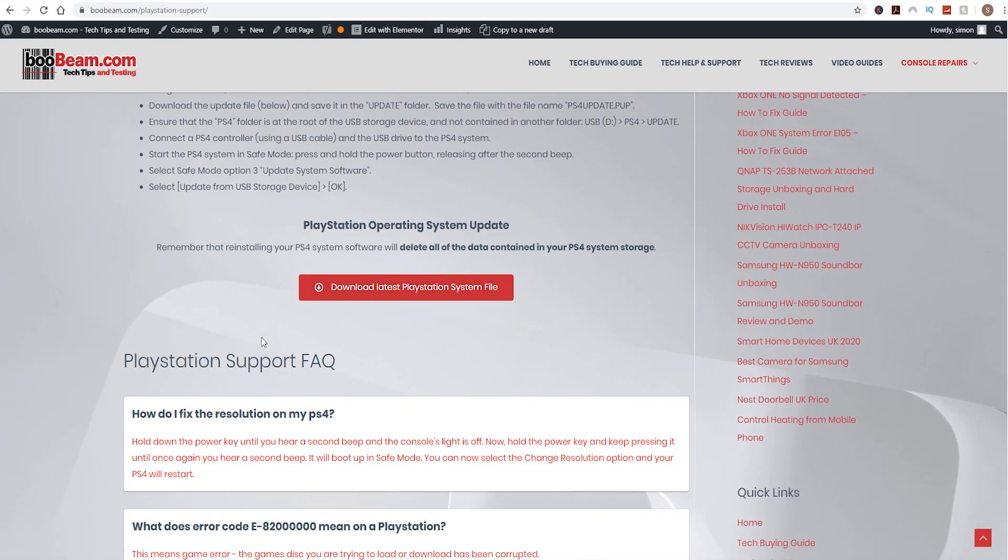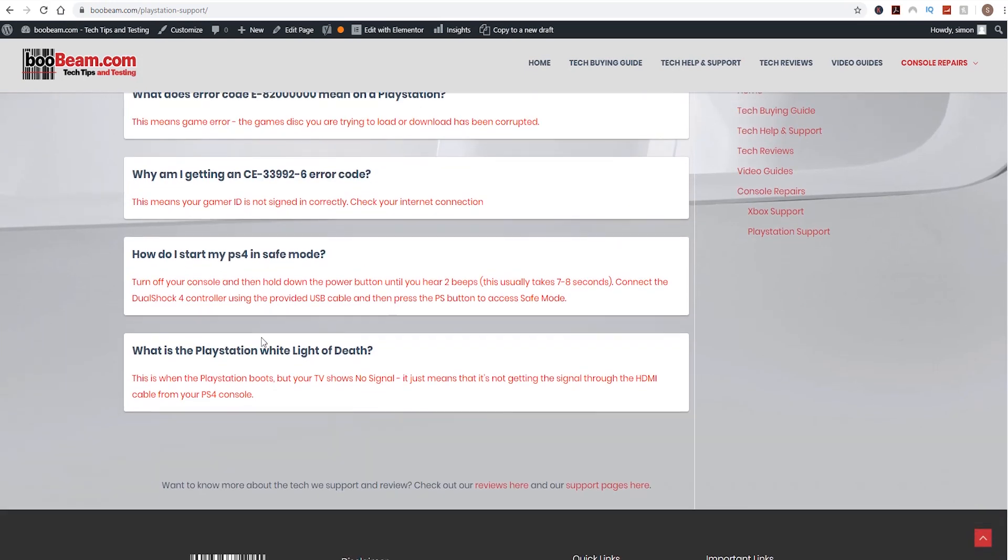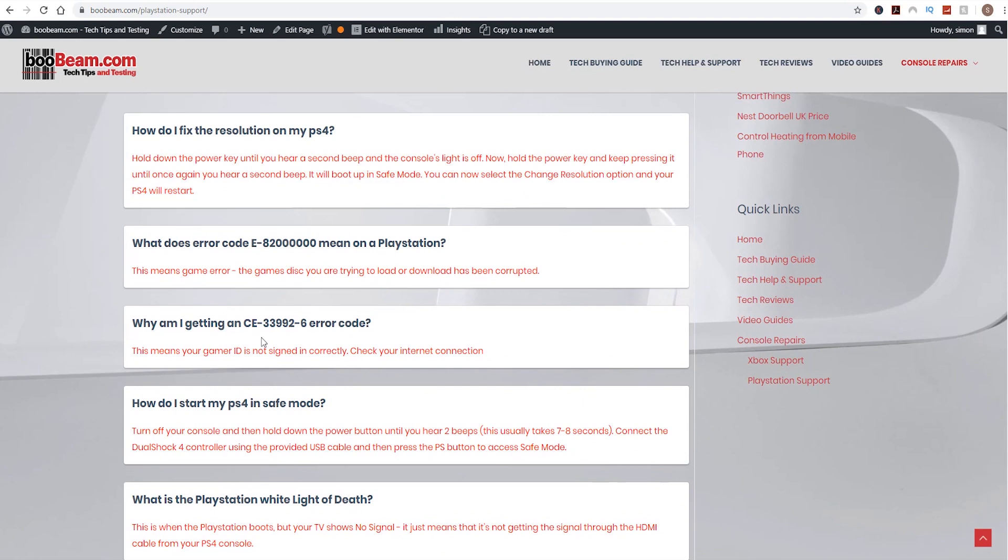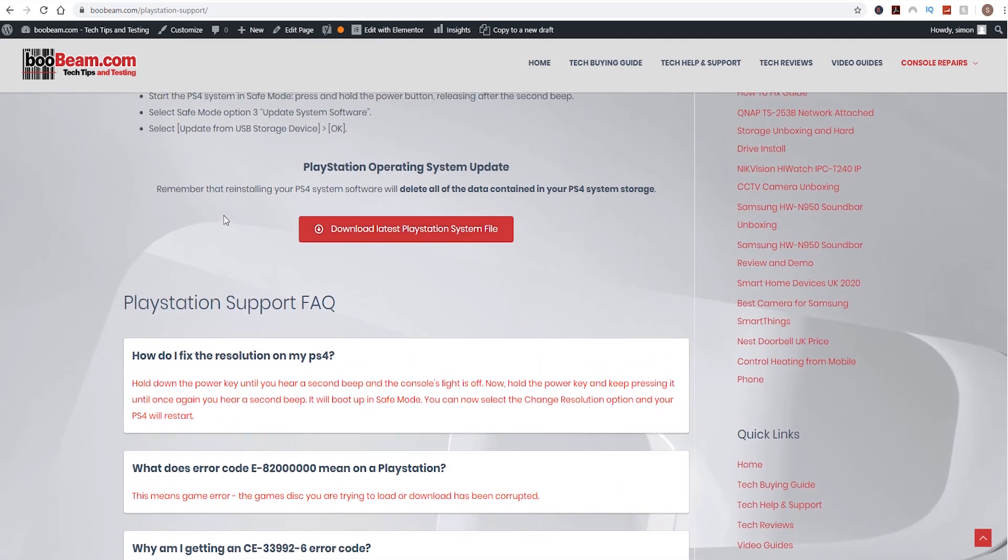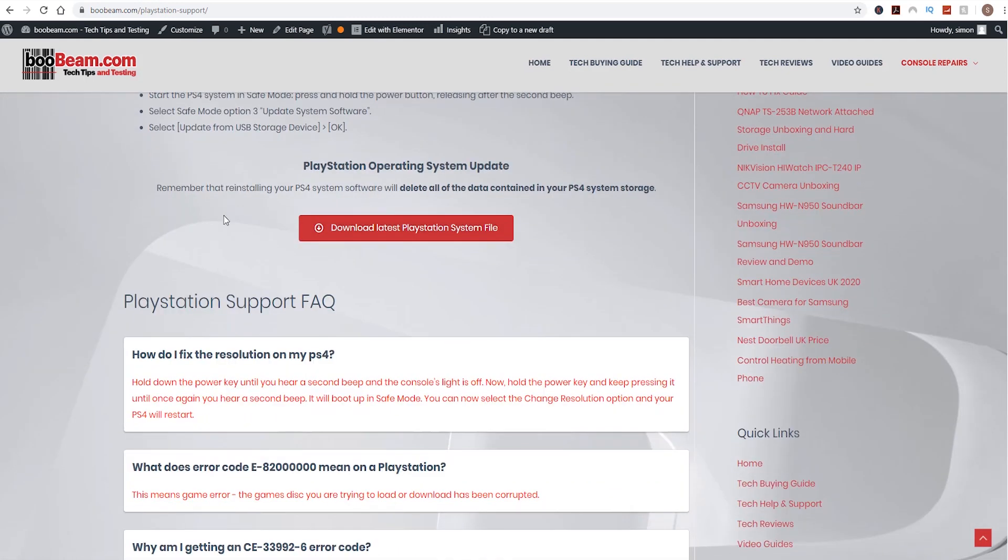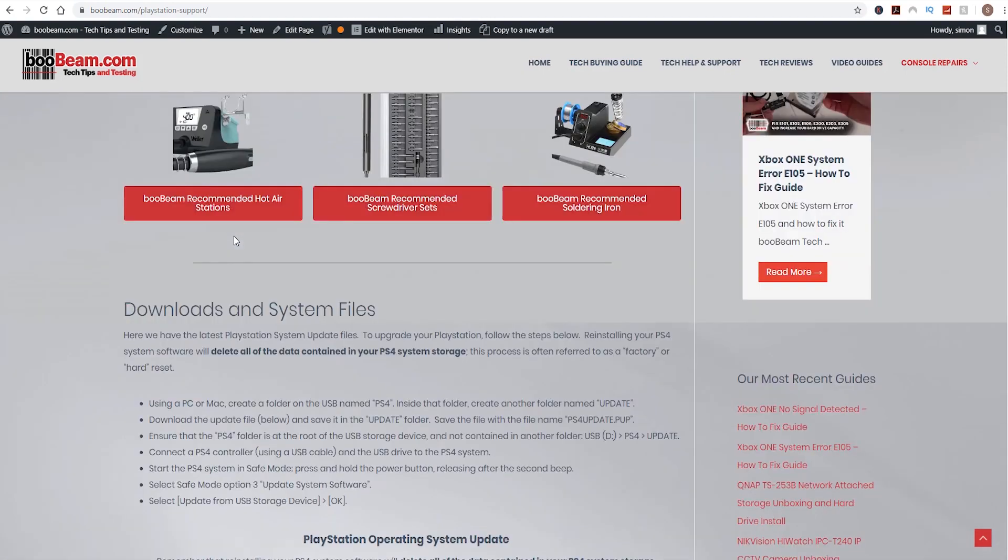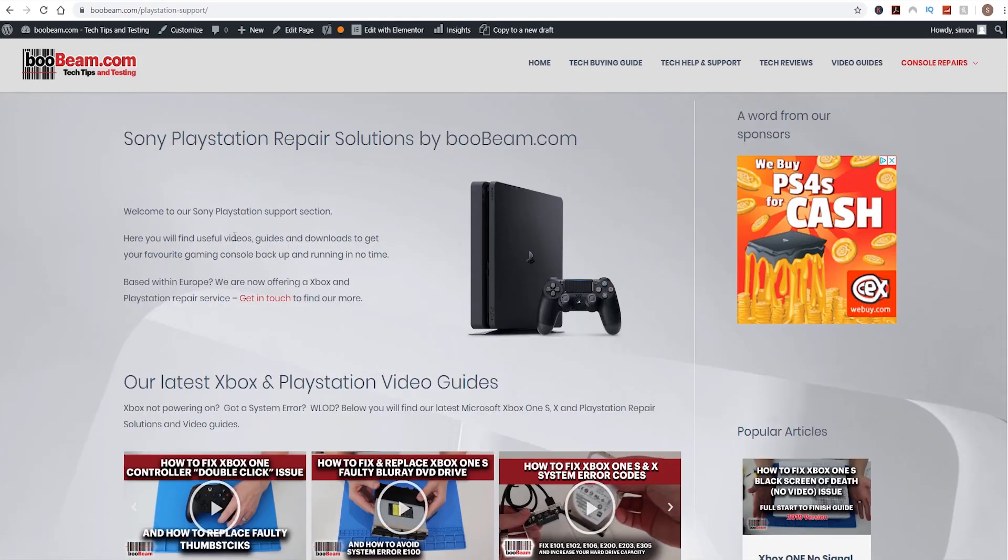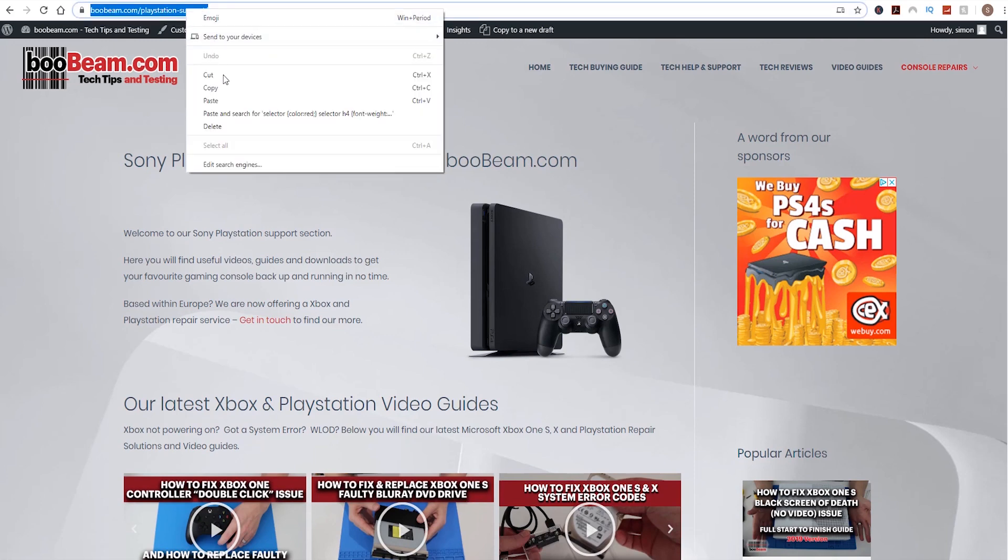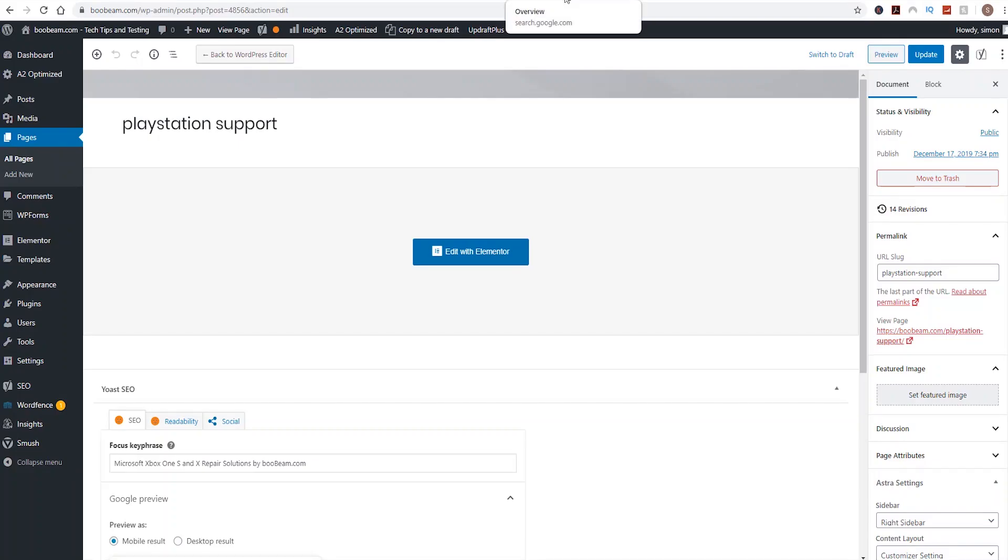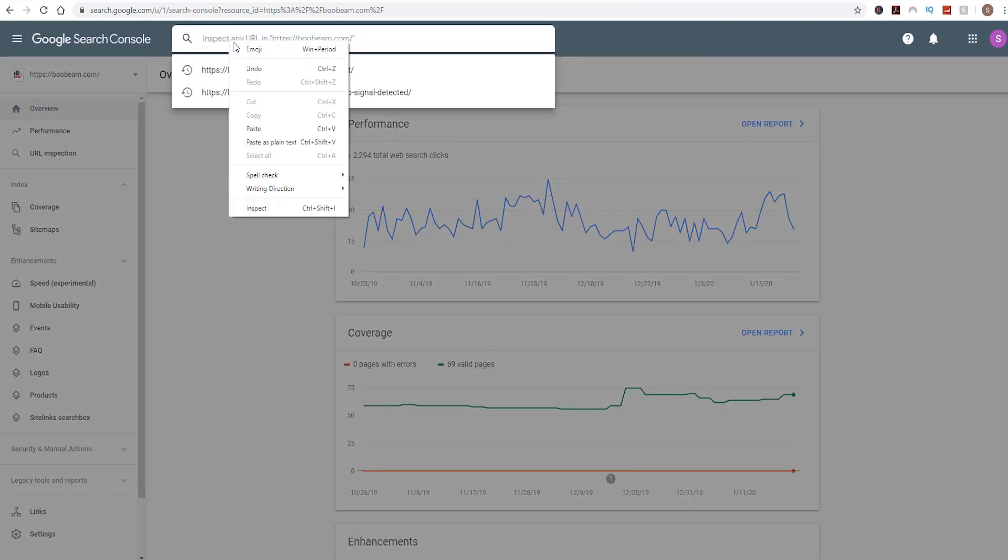Then if we scroll down, we can see we've got the FAQ here. Now if you've already submitted your web pages to the Google Search Console, you can just leave it as is and in the next crawl Google will update its search results. But what I like to do is actually just request Google re-indexes the page for me, just so it hopefully gets the search results displayed a little bit quicker.